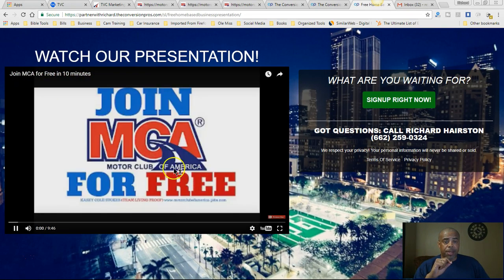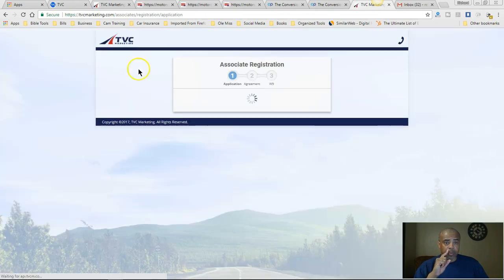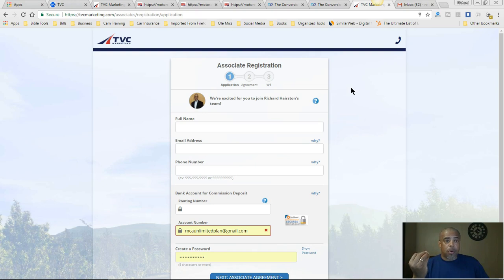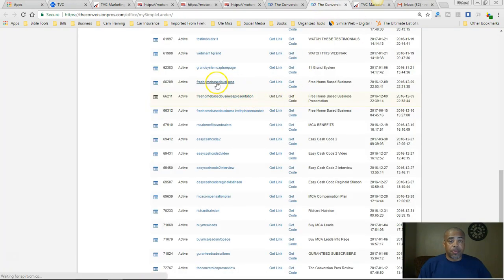Both pages — with or without phone number — lead to this presentation which says 'Join MCA Free in 10 Minutes.' When they click 'Sign Up Right Now,' it goes to my associate registration page where they can sign up for free to get started. A lot of people are looking to start a home-based business and can't afford to pay right now. If you show them how to get started for free, there's a great chance they'll get started — and they may go ahead and get the benefits after they see they can make money with it.